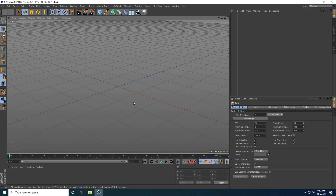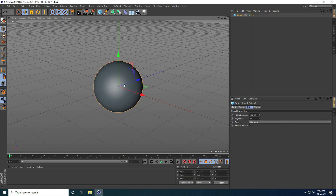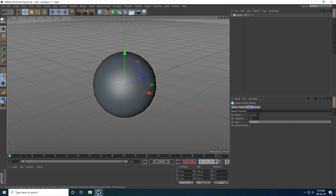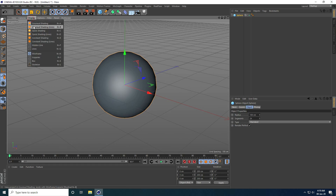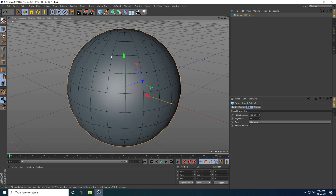Hey guys, welcome to tutorials. Today I create a bouncing ball animation using shader effector. First, I take a sphere and increase the sphere segments — I go to display, select all shading lines, and increase segments.